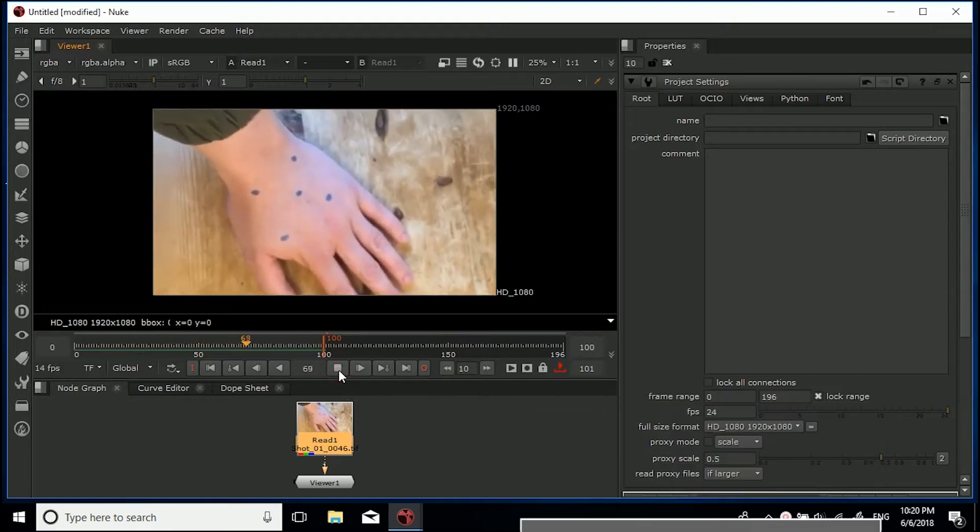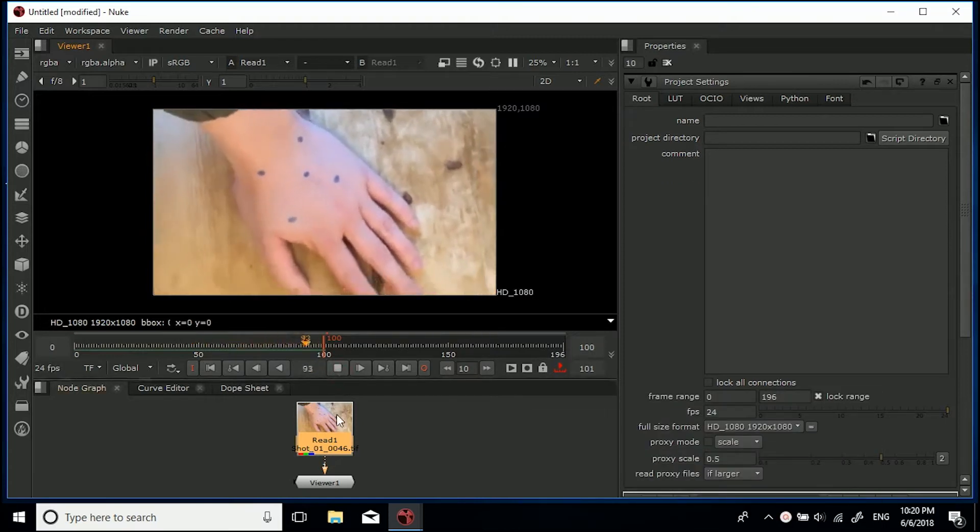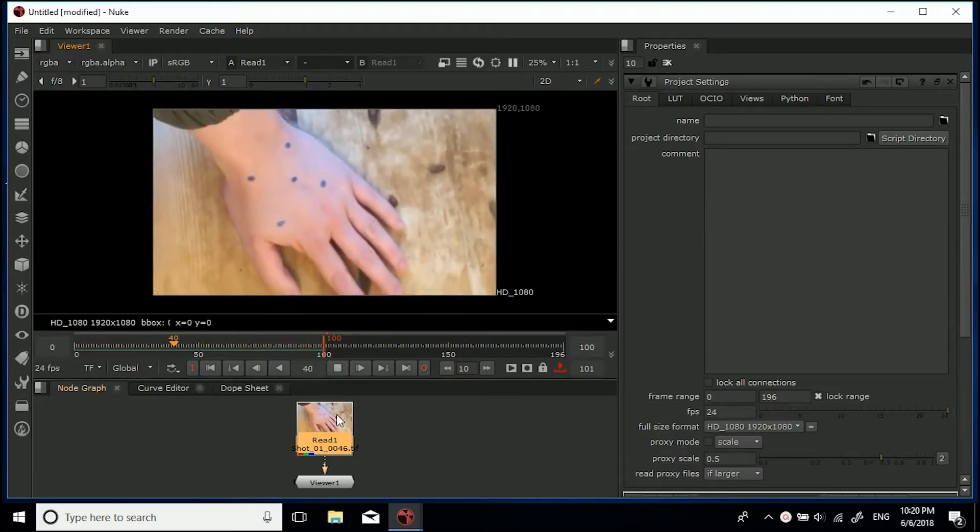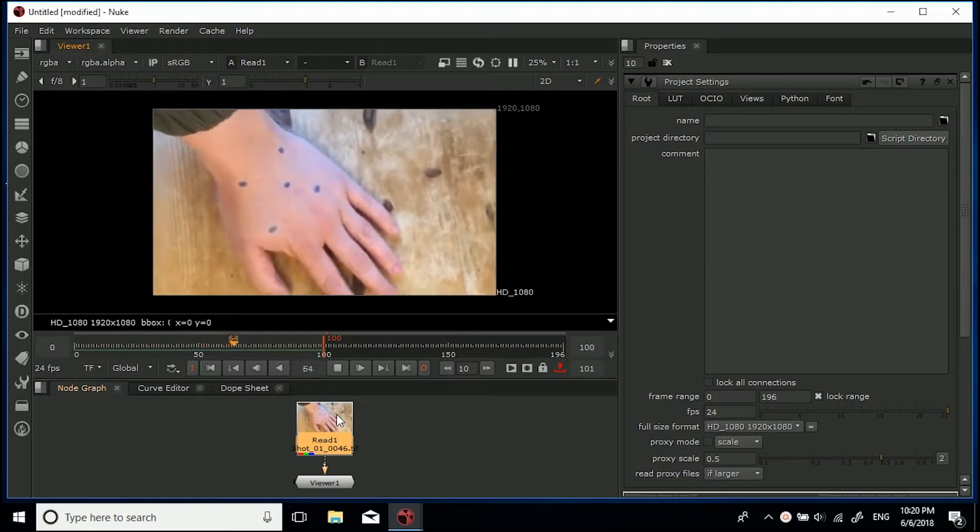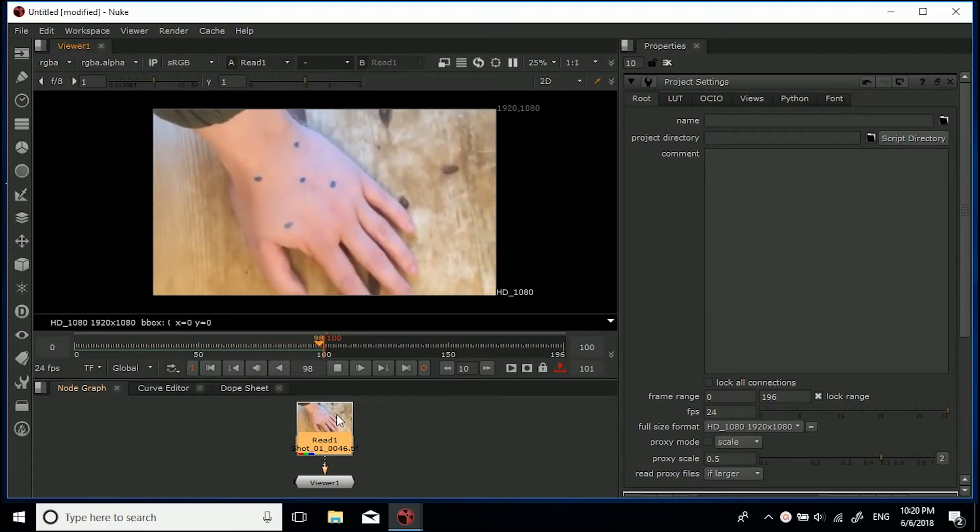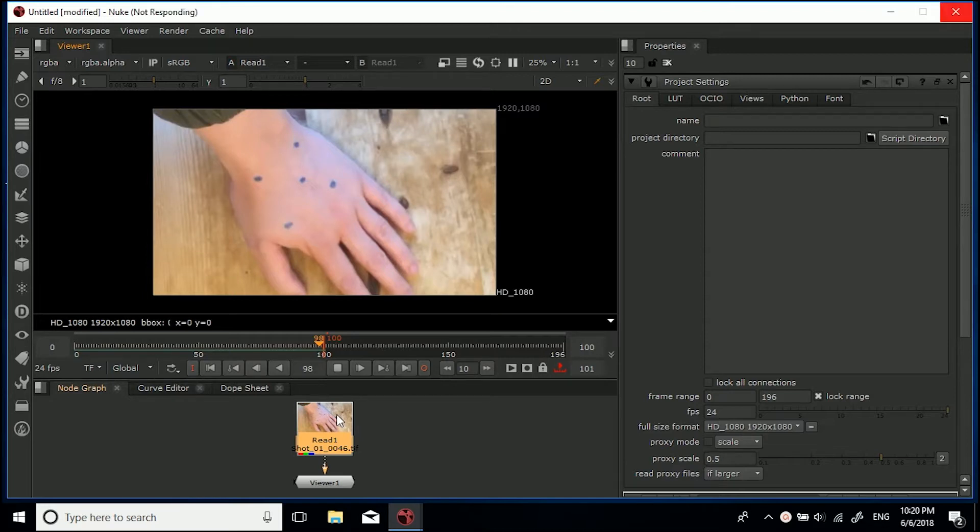So what we've got here is a shot of my hand just on a table with some blue markers on there, so then you can motion track them and put anything from like a scar to a tattoo on the back of my hand because I haven't got a real tattoo yet.